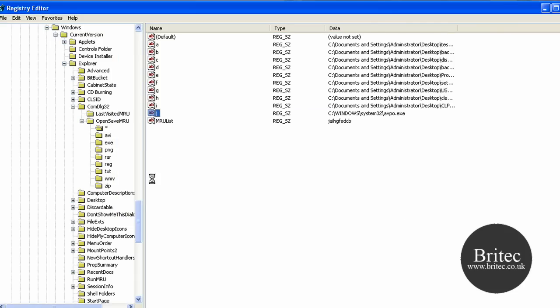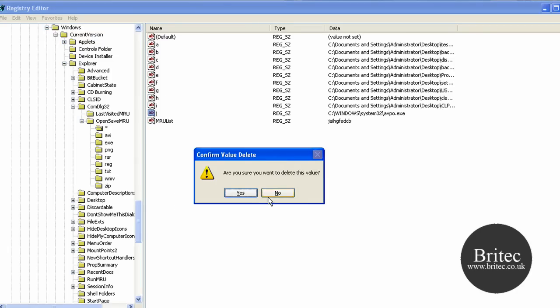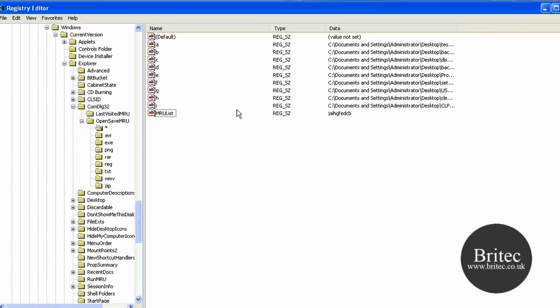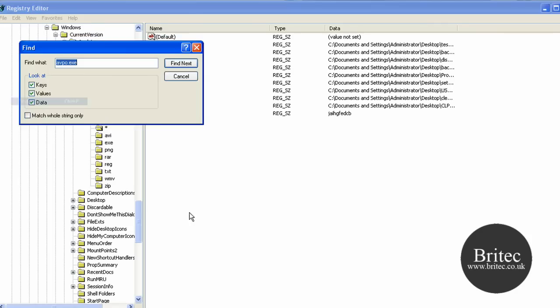Always back up your registry before you do anything just to make sure. I can see there now there is a remnant there so we're going to get rid of that.